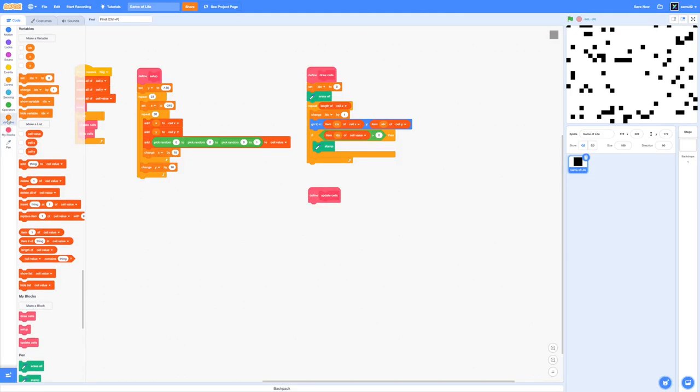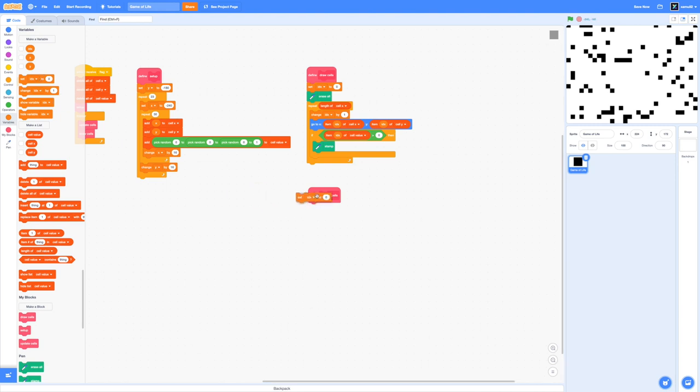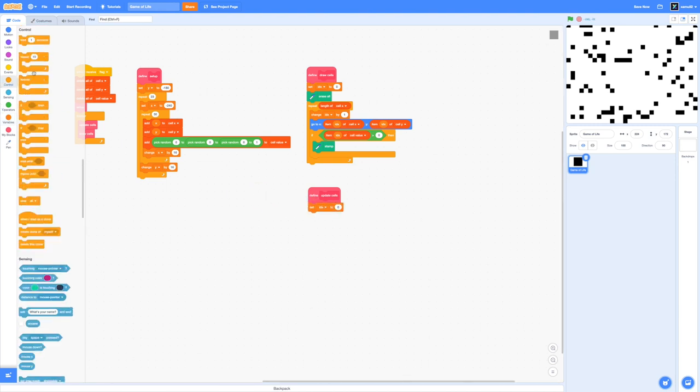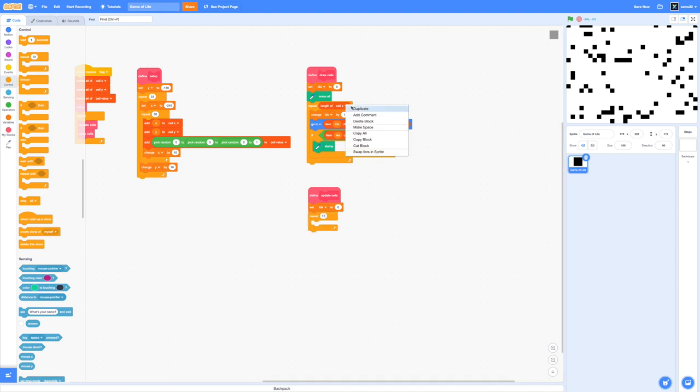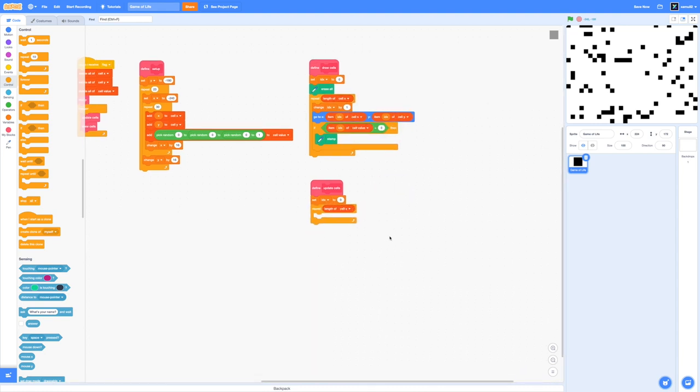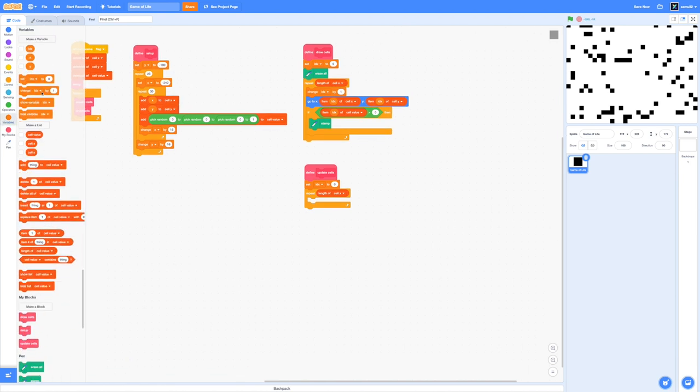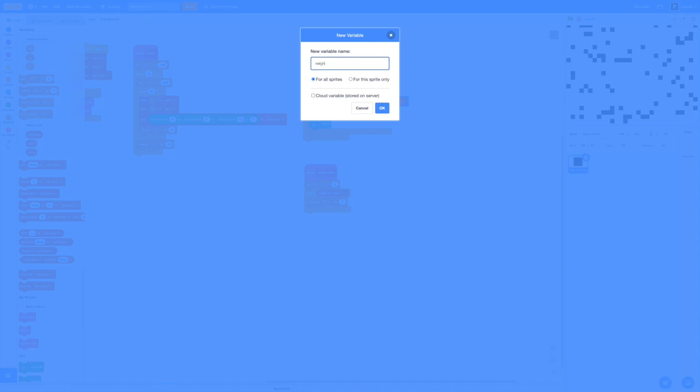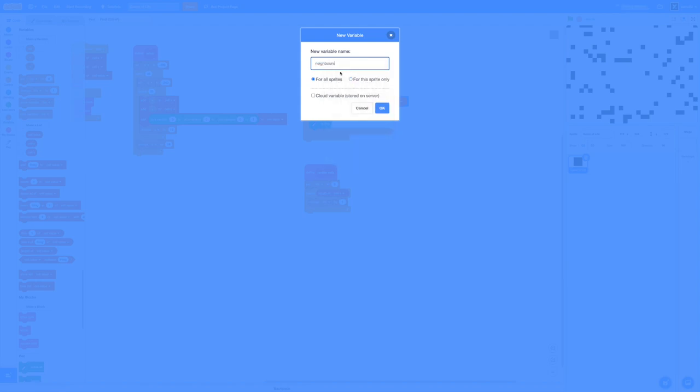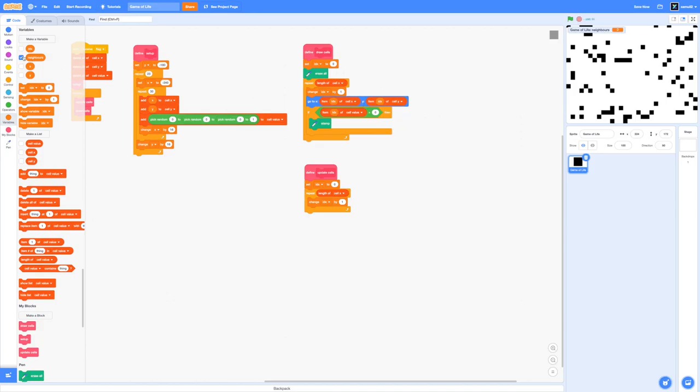Let's start coding. We'll set our idx variable to zero again and use a similar technique by running through all the cells in our list. We're going to repeat the length of cell x and change our idx by one inside this loop. Similar to our previous draw cell block, we're going to make a new variable to keep track of the neighbors the cell has. We'll make a new variable called neighbors. It can be for all sprites or for the sprite only. It looks like scratch is british so we'll have to add the u there.